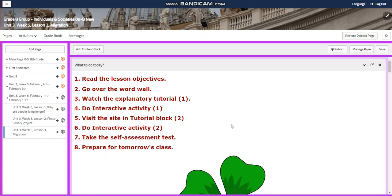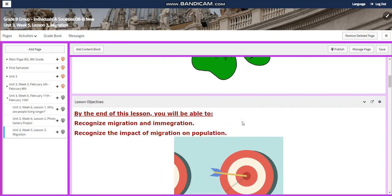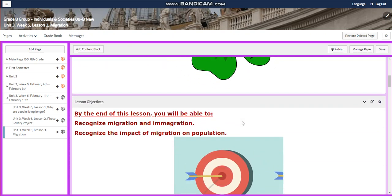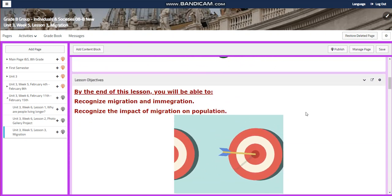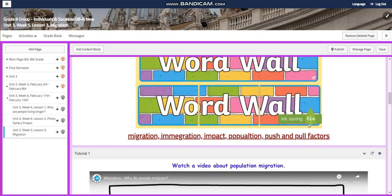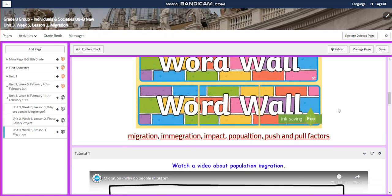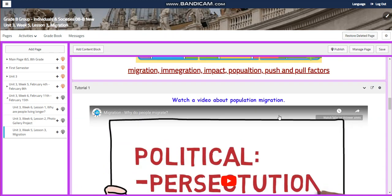In lesson three of week six, you're going to recognize migration and immigration and their impact on population. Our word wall is going to include: migration, immigration, impact, population, and push and pull factors.